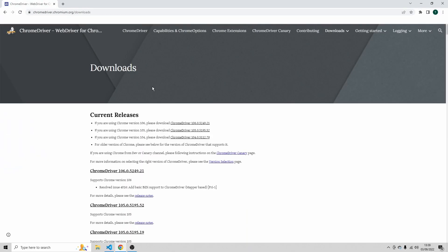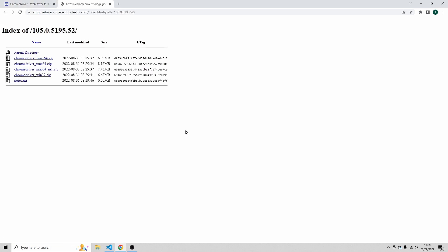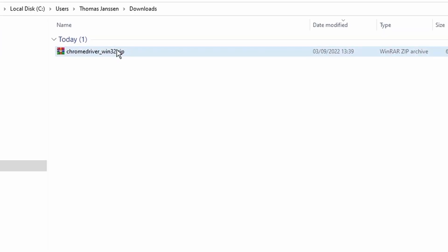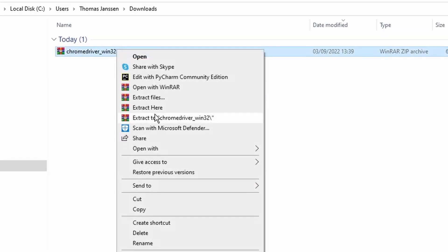Let's go back to the Chrome driver download page. You see here, if you're using Chrome version 105, please download this Chrome driver. So click here to download this driver. I'm going to download the one for Windows, this one. Show in folder, then extract the driver from the zip file.